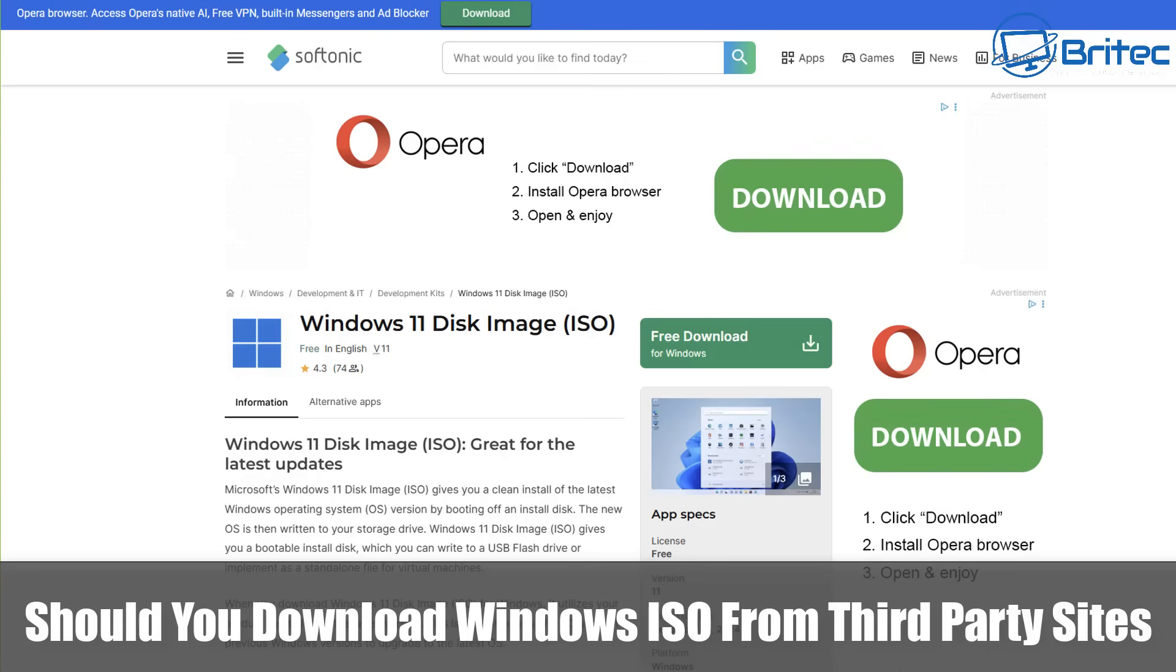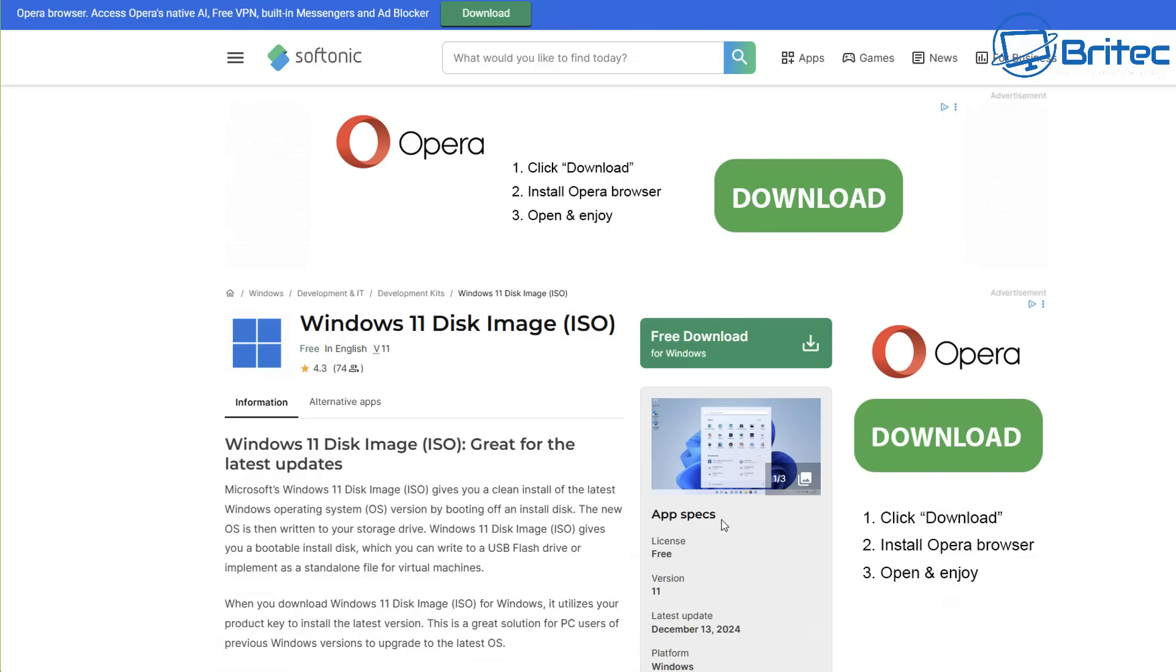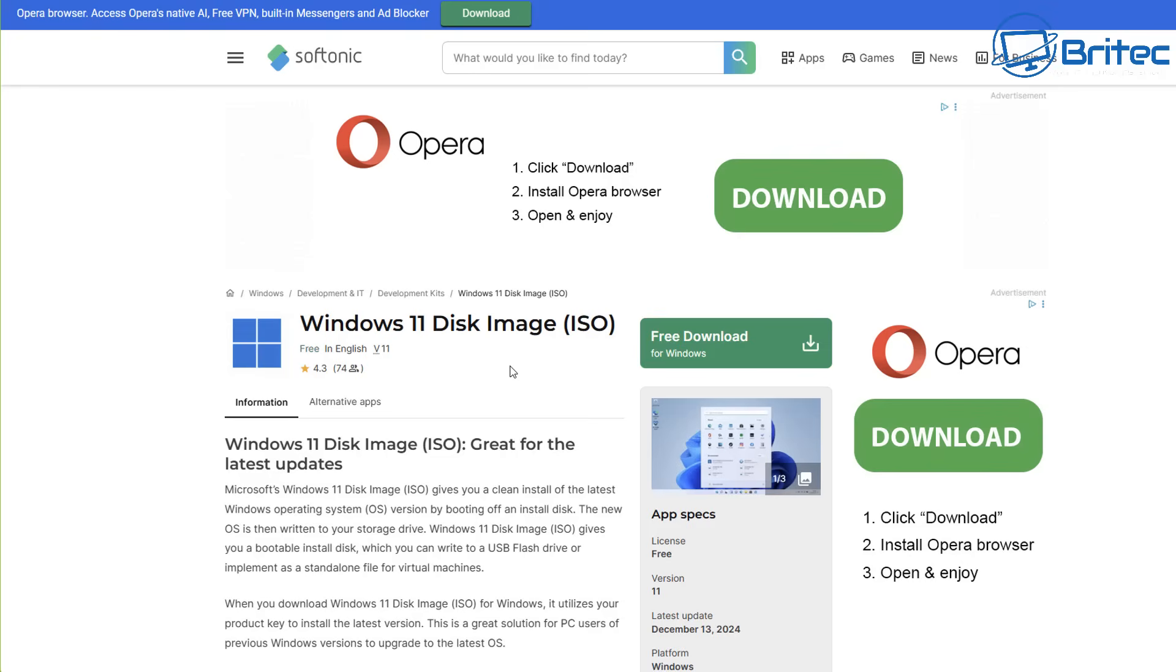What you guys got another video here for you. Should you download Windows ISOs from third party websites? The simple answer to that is no. I see so many comments in the comments section telling people to use Tiny 11 and all these other ISOs that you can find on the internet. So why shouldn't you use them? Well, downloading ISO files especially from third party websites can be a risky business.